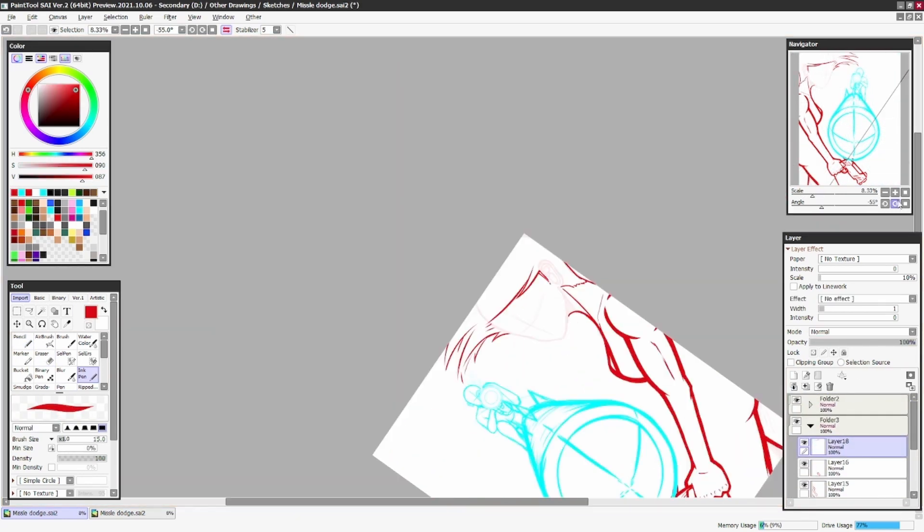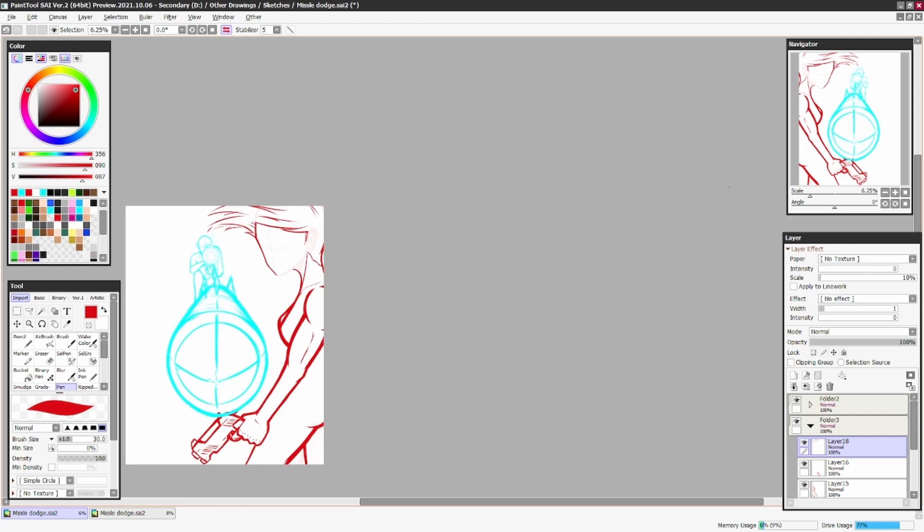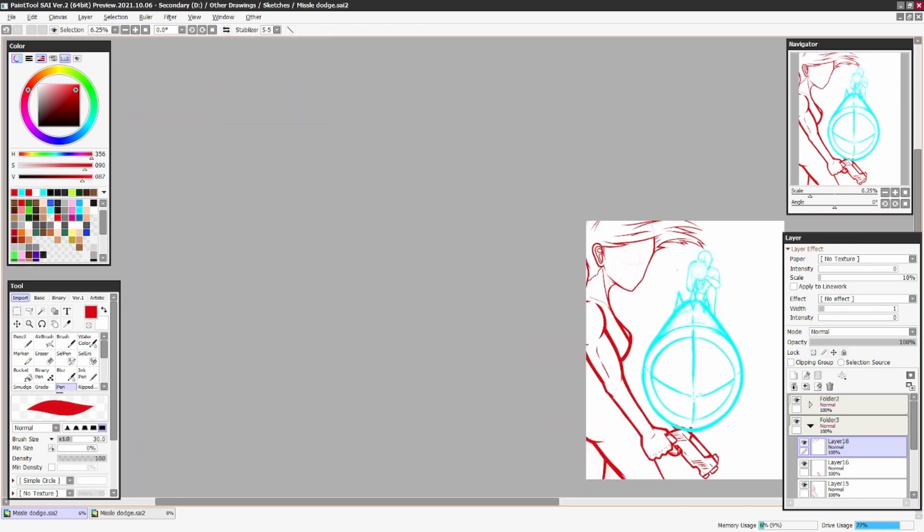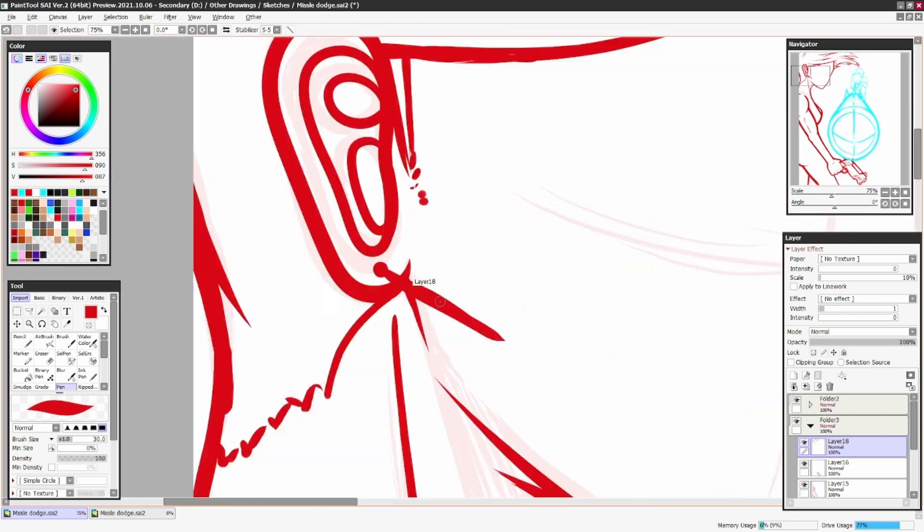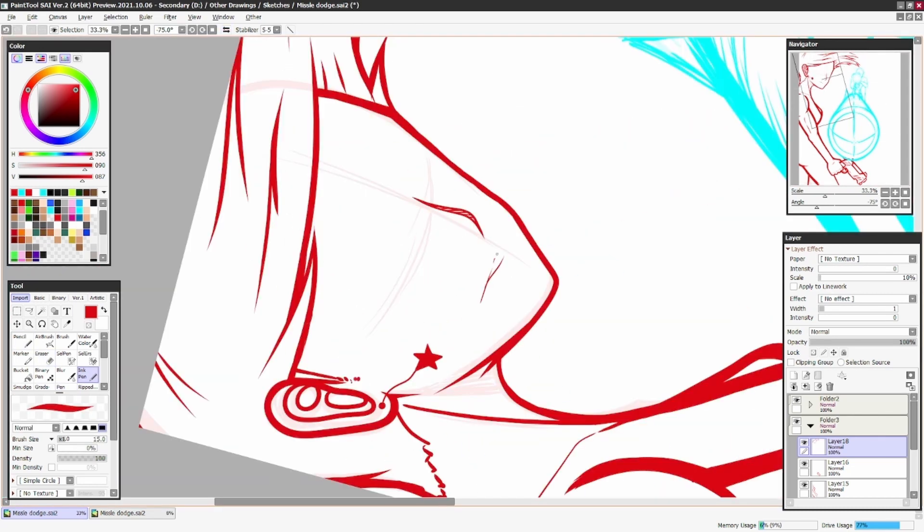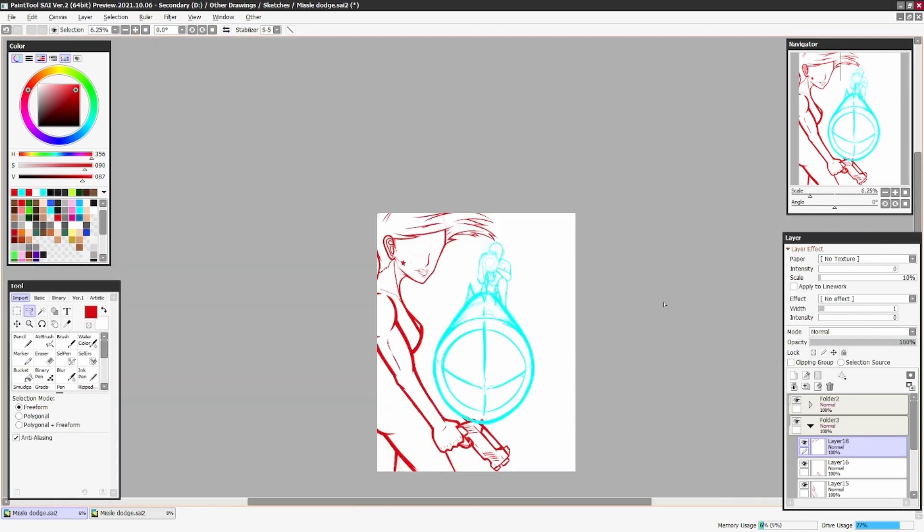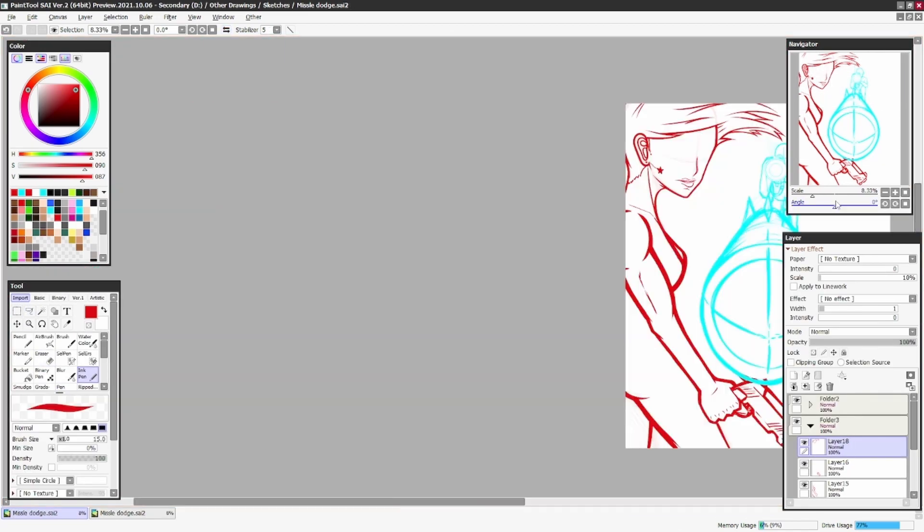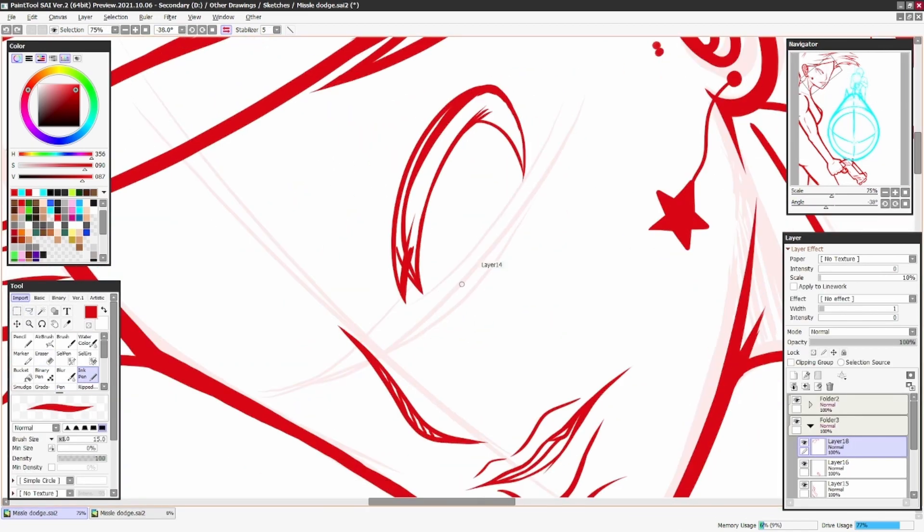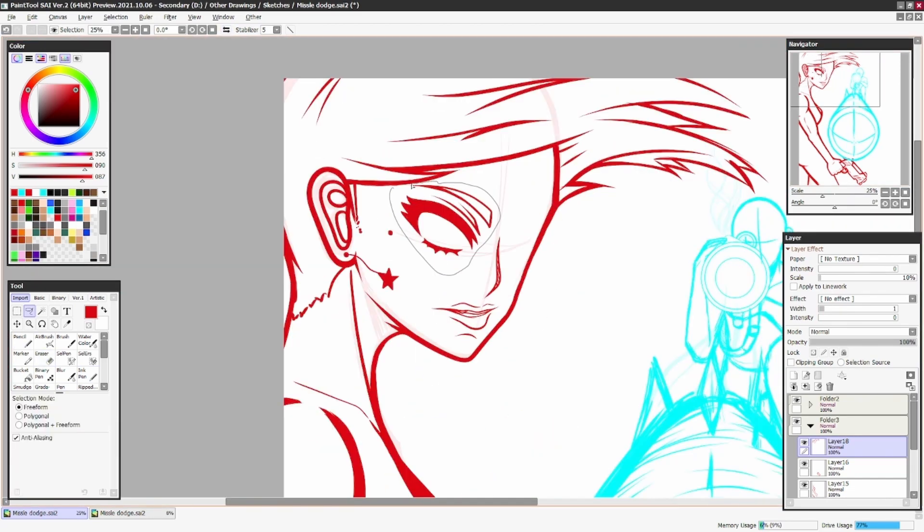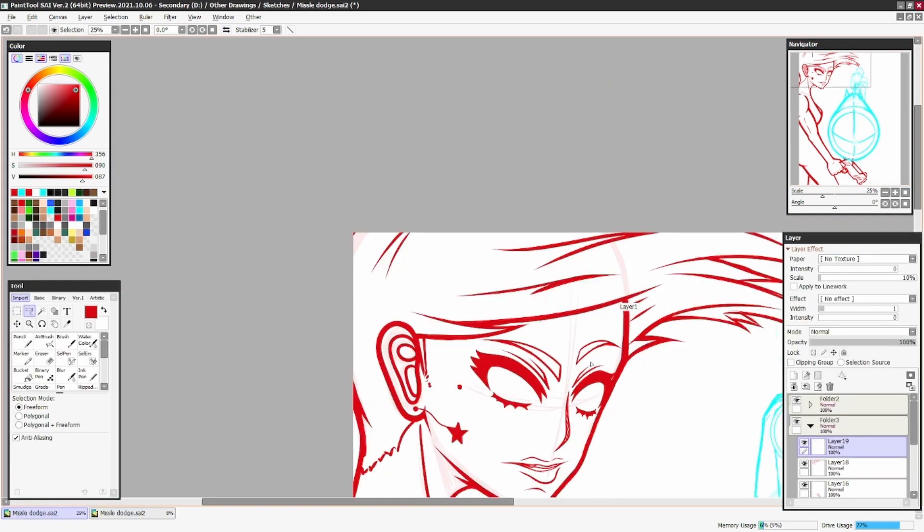I had no goal or premeditated idea or plan for drawing these two characters or their designs. I just kind of went with it, and I'm glad I did. I really like how she turned out in particular.